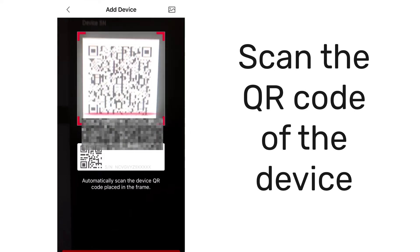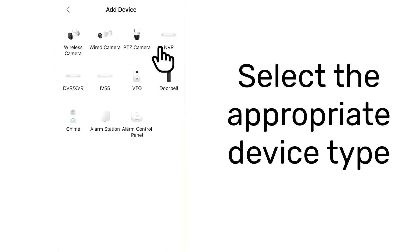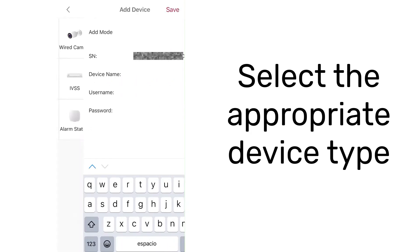Use the phone camera to scan the QR code of your device. Tap on Next after scanning, then select the device type.